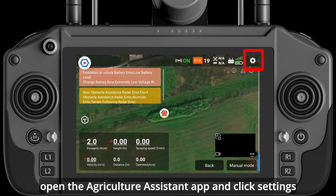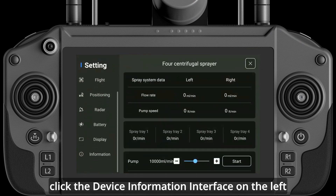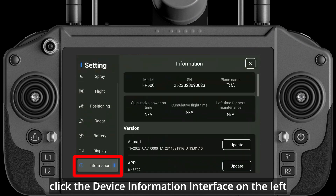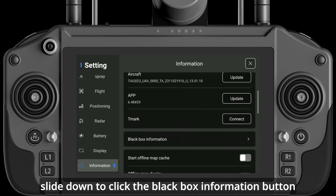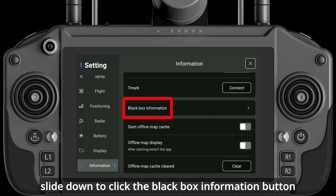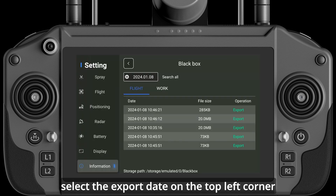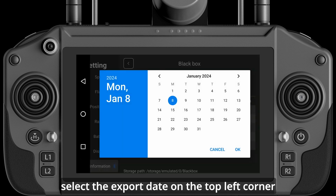Open the Agriculture Assistant app and click Settings on the top right corner. Click the Device Information interface on the left. Slide down to click the Black Box Information button. Select the export date on the top left corner.